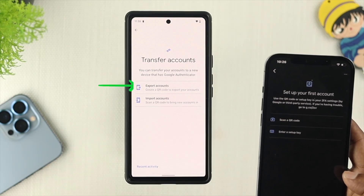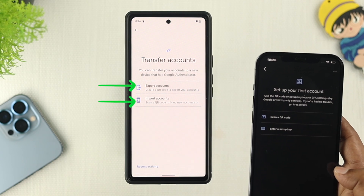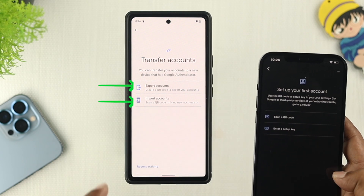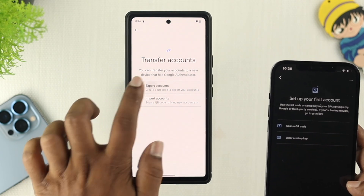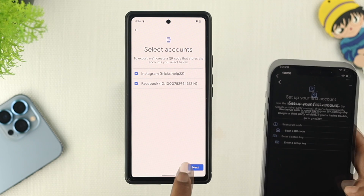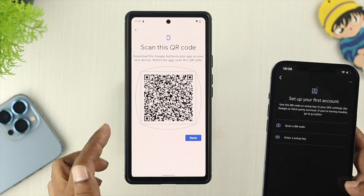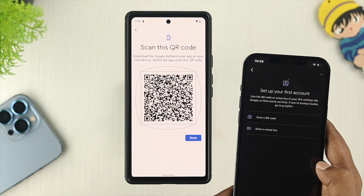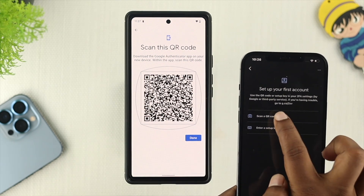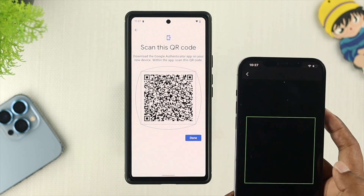First, you can export the accounts, and you can import the accounts from here. Since I want to export the accounts, I'll tap on Export and tap on Next. From here, this is going to show me the QR code. Now, I want to tap on Scan a QR code from my other device.